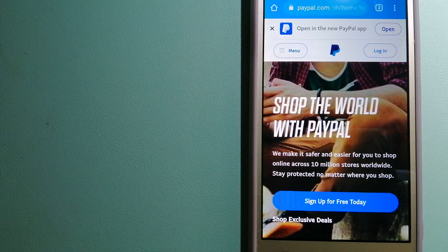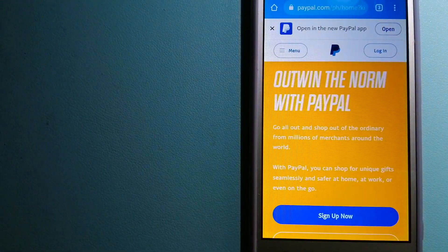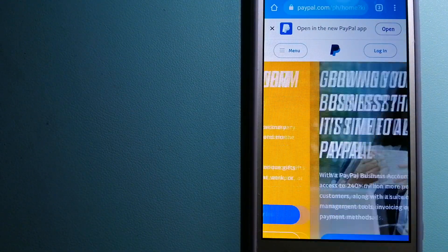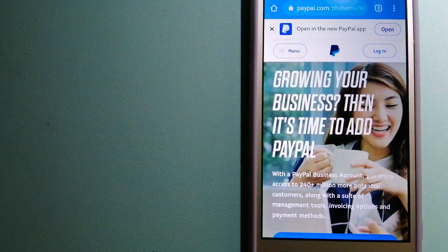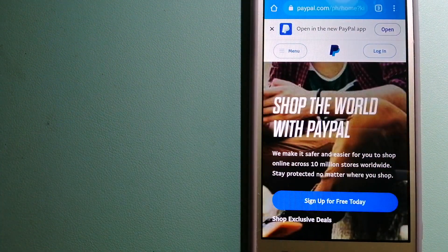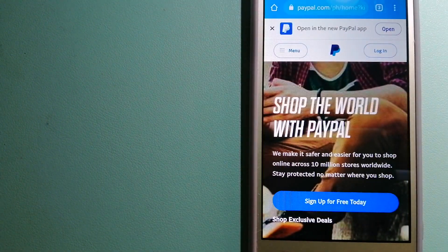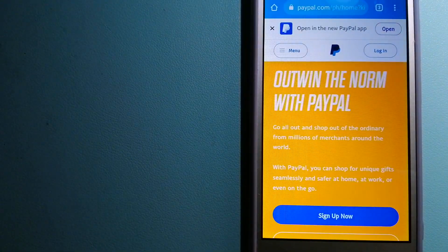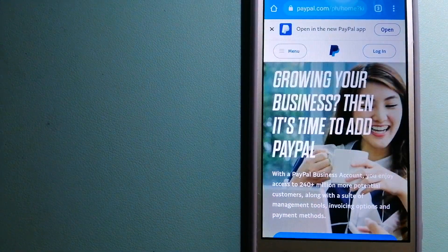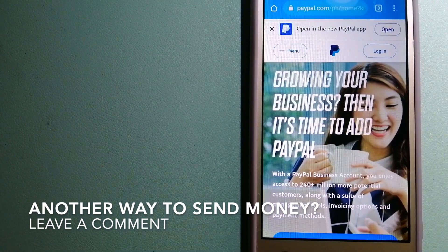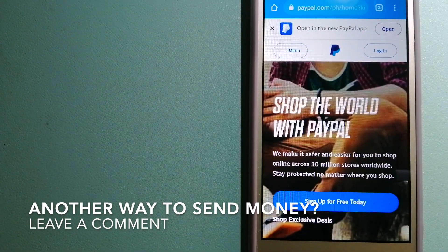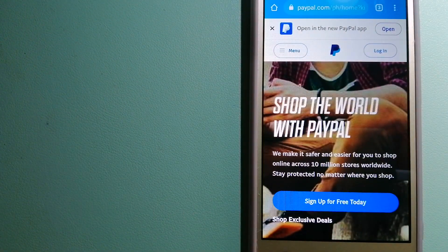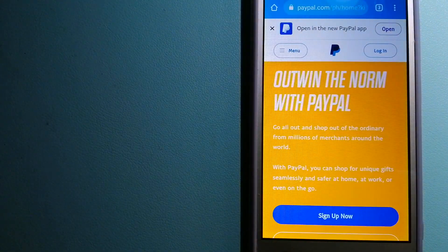PayPal serves as a middleman between users and merchants and keeps your payment information secure. You can also use PayPal to securely send money to your friends and your family, as well as to receive money from people. And for more information on PayPal, just check the video description.